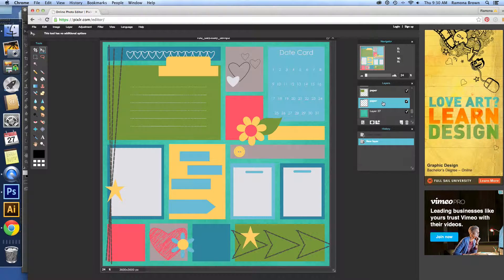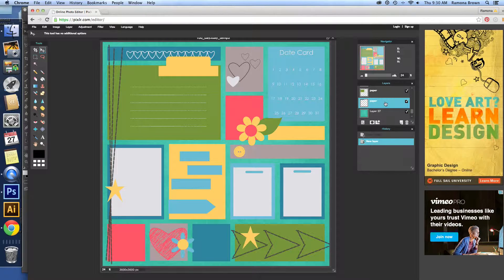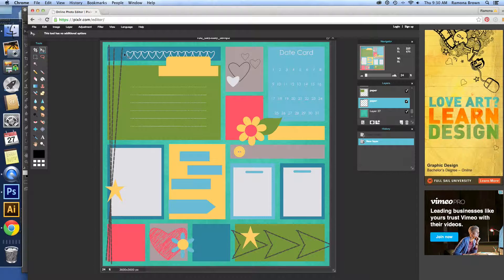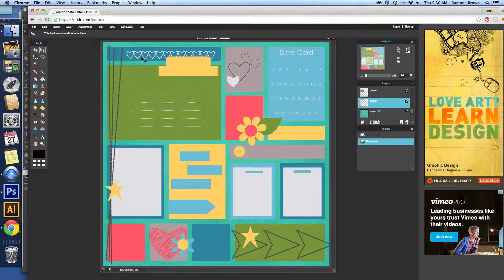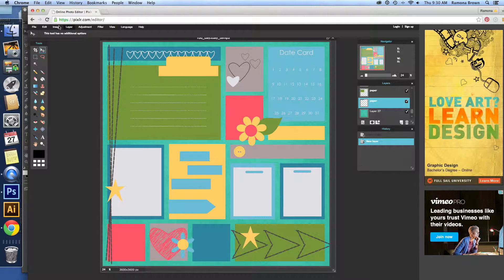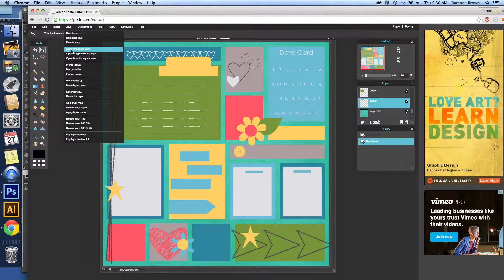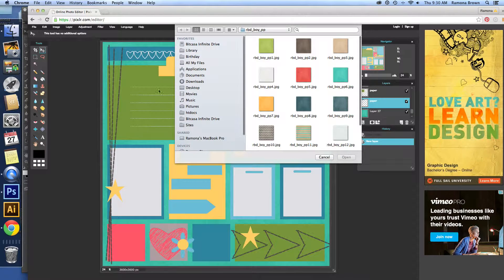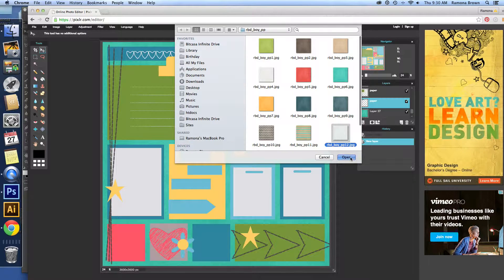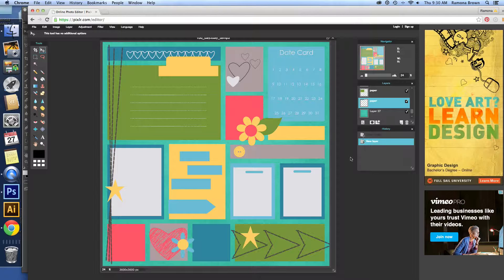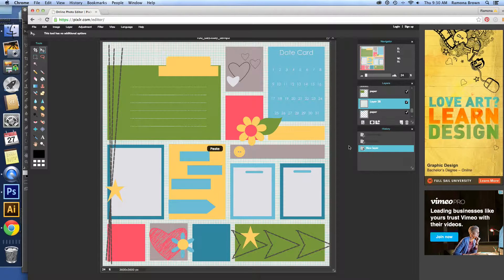So next we're going to place something on top of this blue paper layer, this paper piece here. So again, we're going to do Layer, Open Image as Layer. Let's bring in this white. It's kind of a white graph paper.